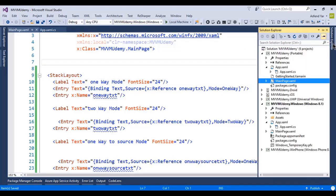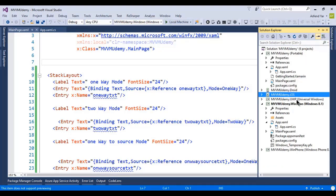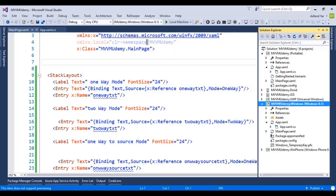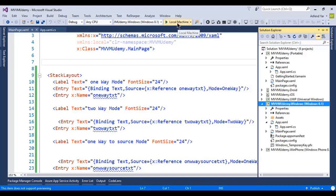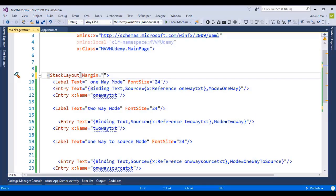Next, I'll select my Xamarin.Forms project. It could be an Android project, iOS, Universal Windows Platform, Windows 8, or Windows 8.1. I'll select the Windows 8.1 project and run it on my local machine. I'll also assign a margin property of 50 to the StackLayout.